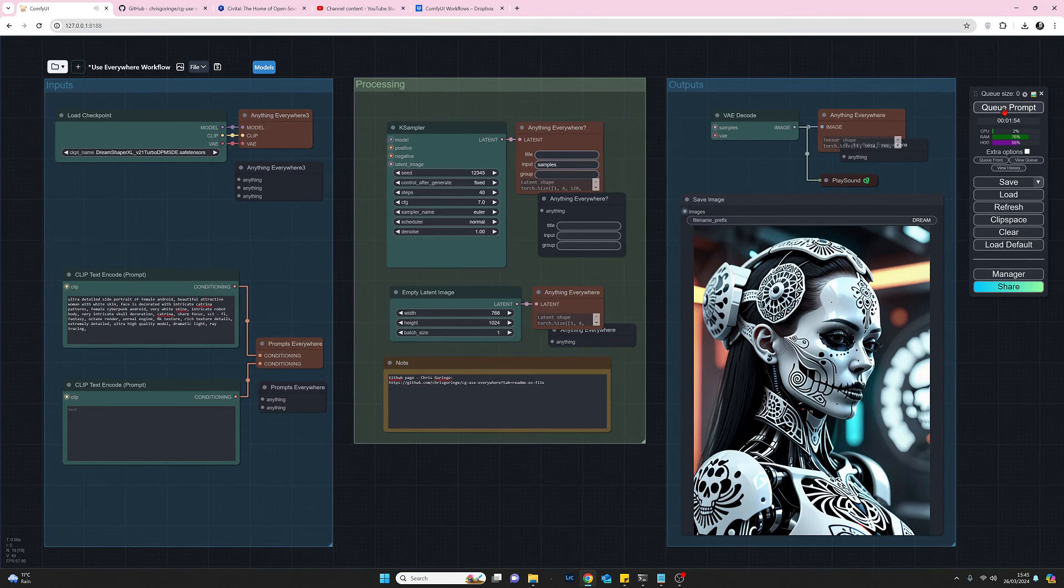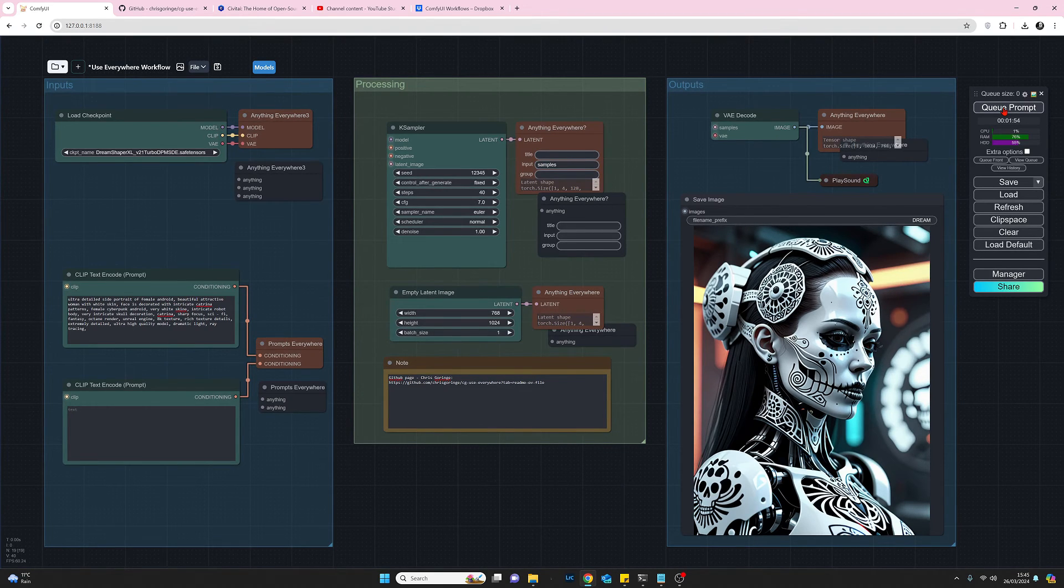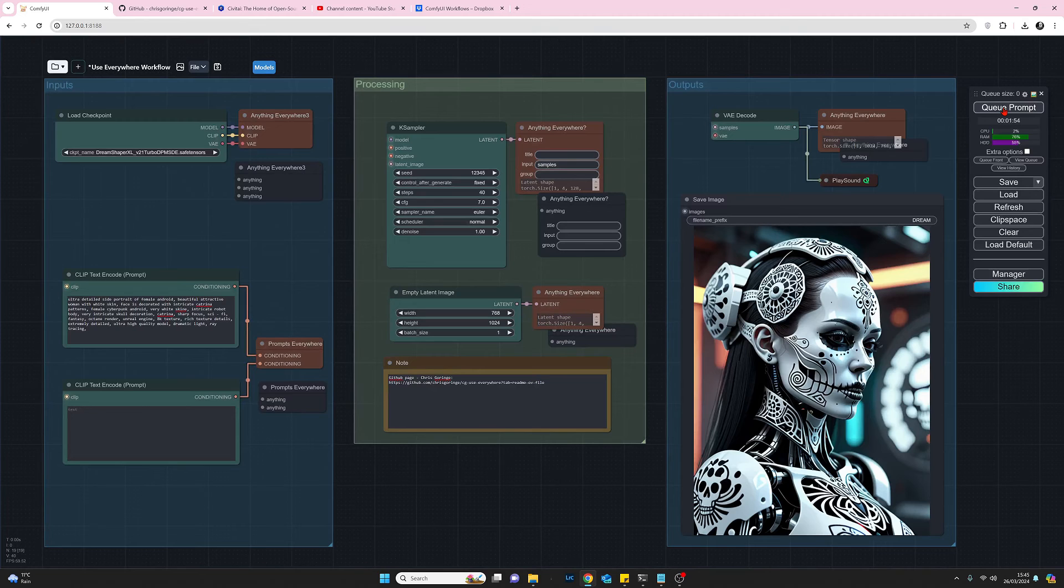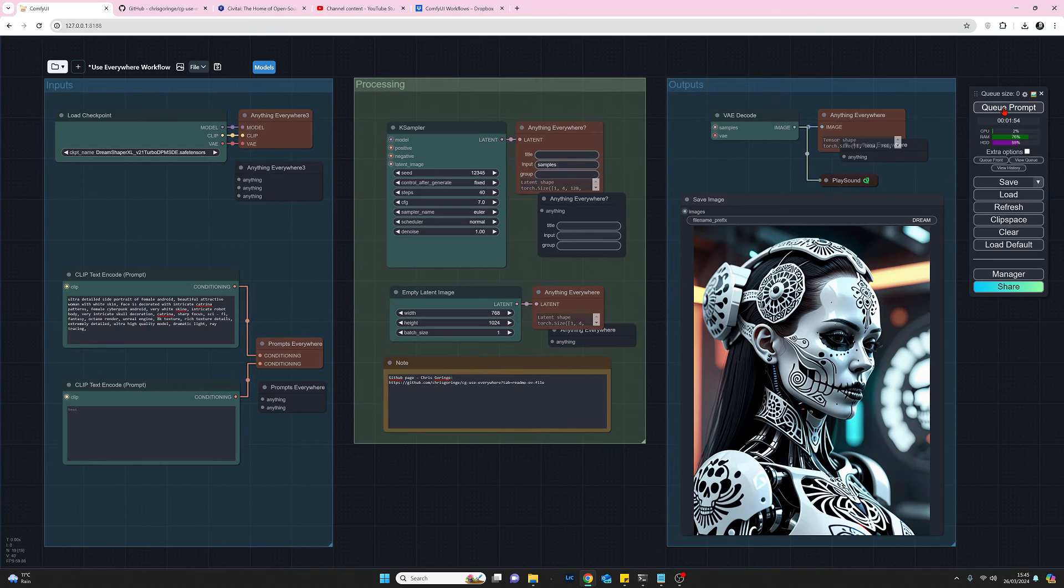Okay so we have our image so that has worked we've generated an image there with no noodles no spaghetti.